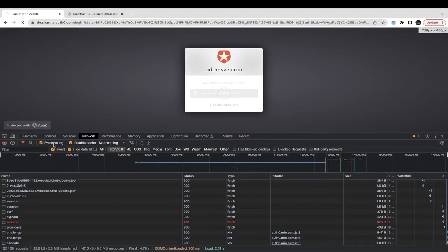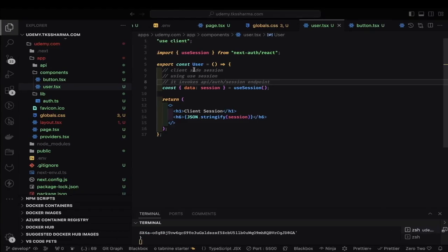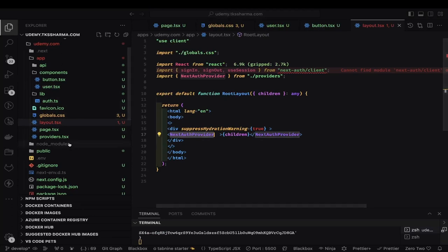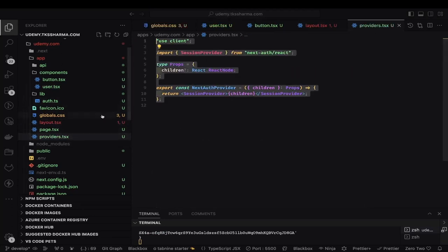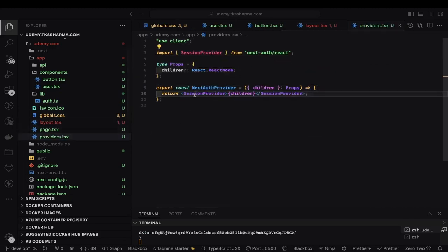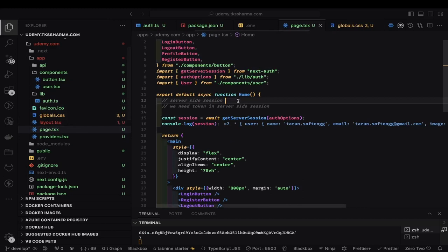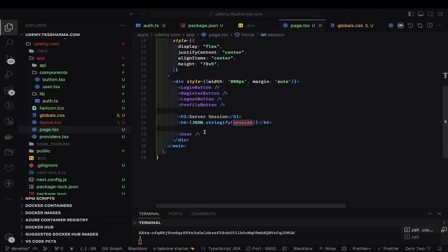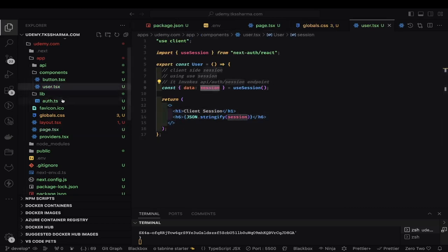This is the page.tsx that prints both the server-side session and the client-side session. In the layout, we are using NextAuthProvider and SessionProvider wrapping the app. Inside NextAuthProvider we can access the auth session. Since the page is a server component, I can access the server-side session using getServerSideSession and do a JSON.stringify. Inside that server component I'm also rendering the client-side User component, which uses the useSession hook.